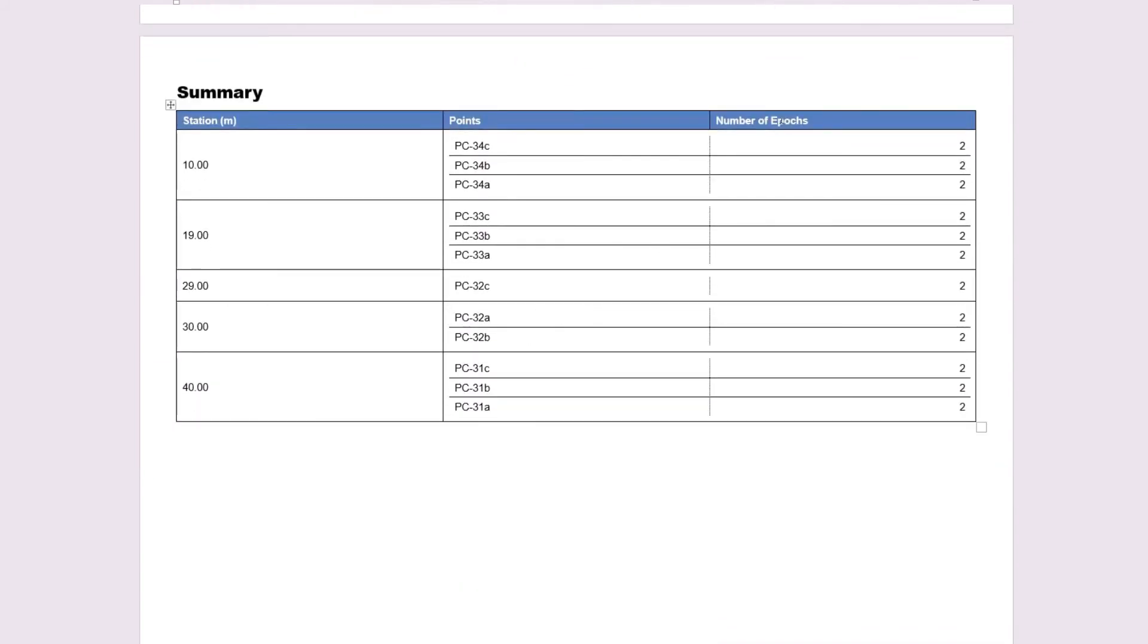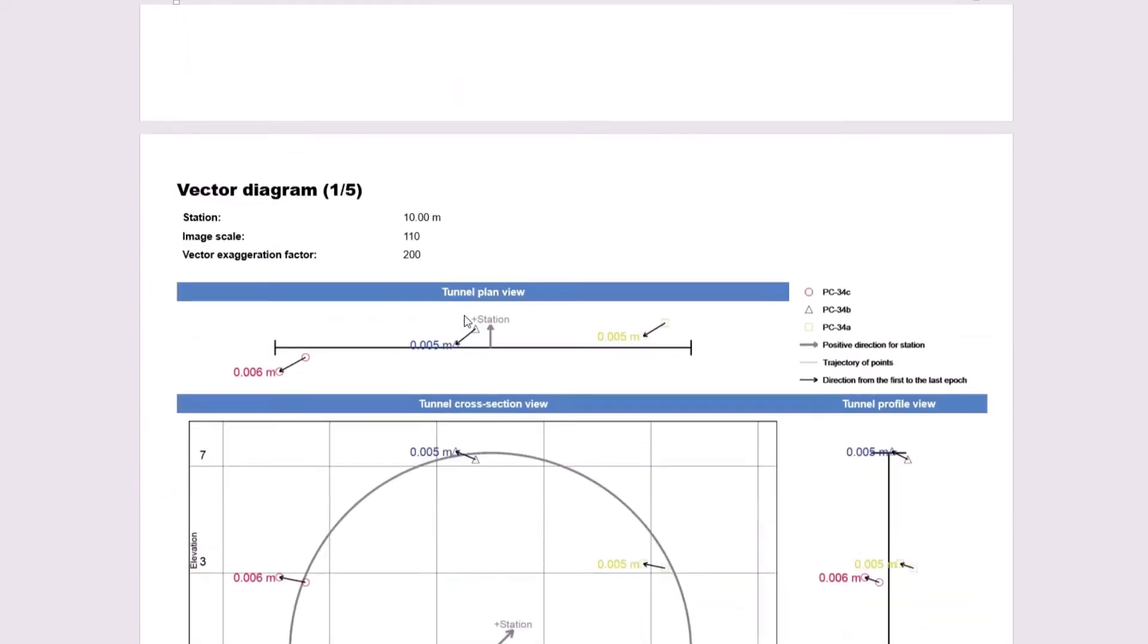Next, we have the number of epochs column, and we see that all of these points showed up in both of my projects. If one of the projects didn't have one of these points, then it would say 1.